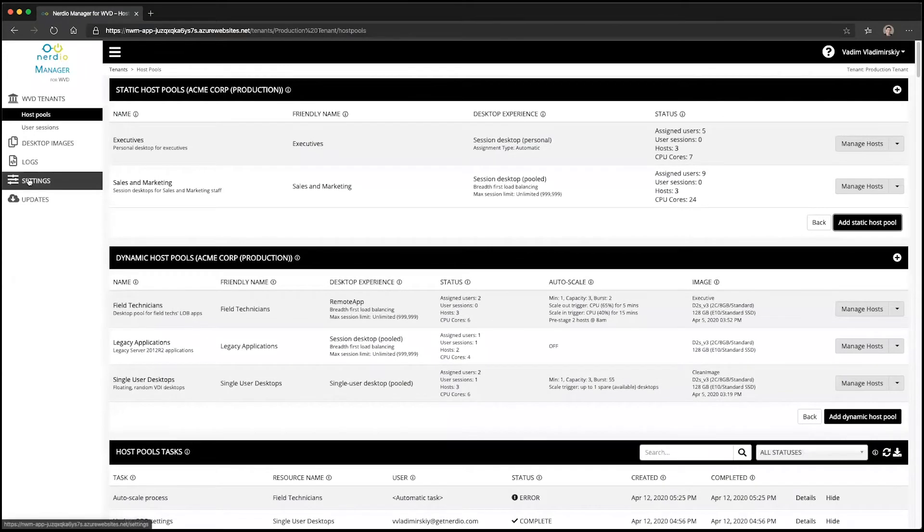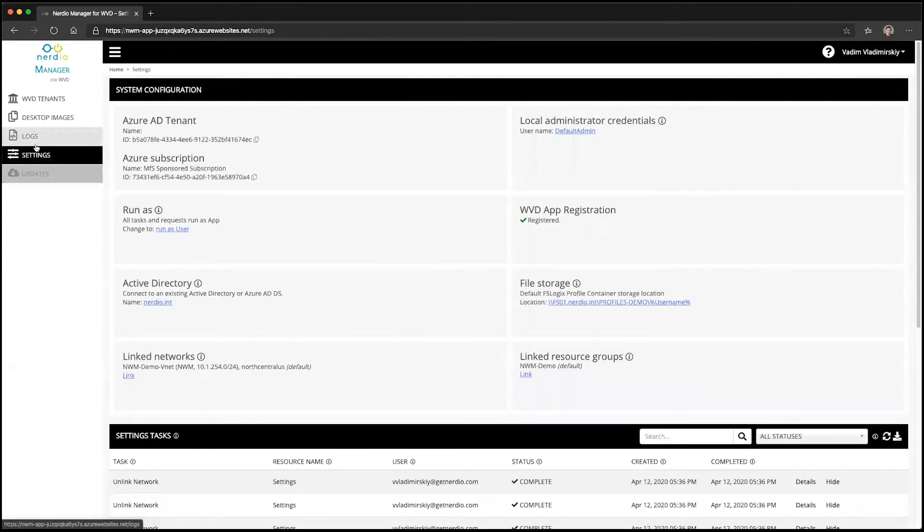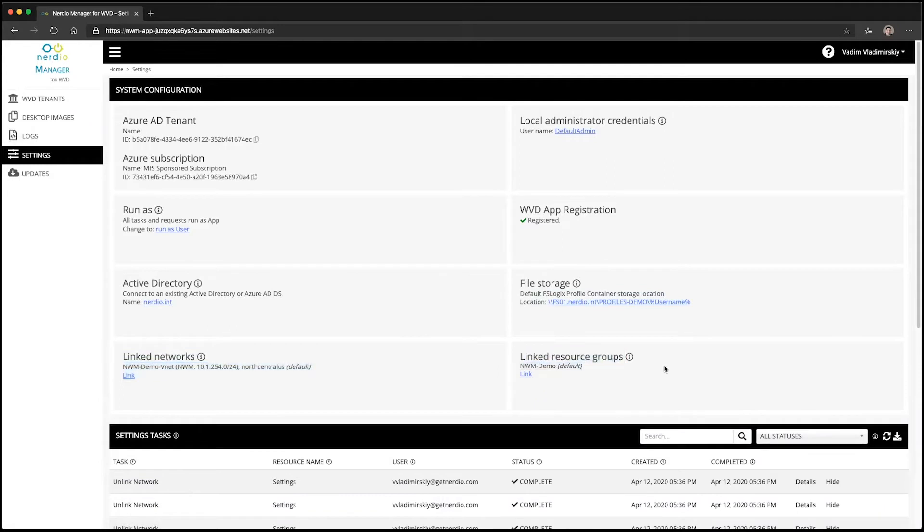This can be controlled by going to the settings menu and looking at the linked networks and linked resource group section.